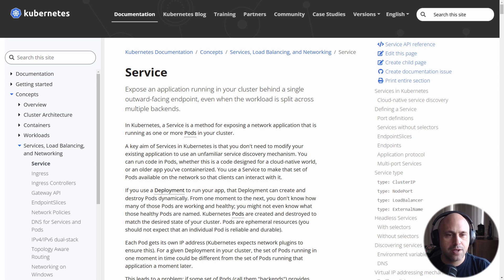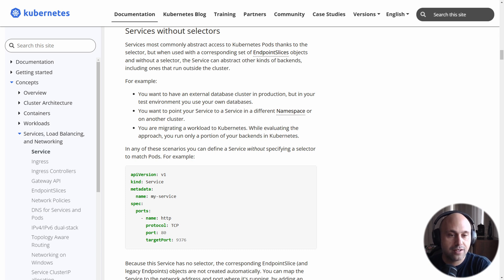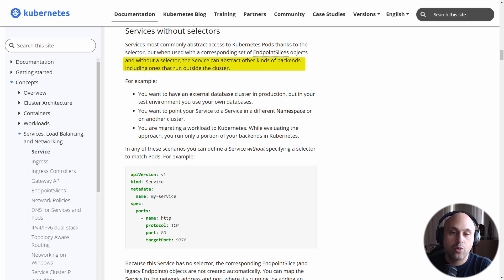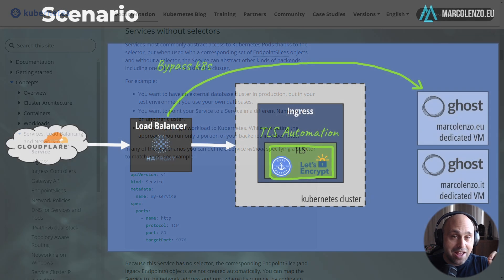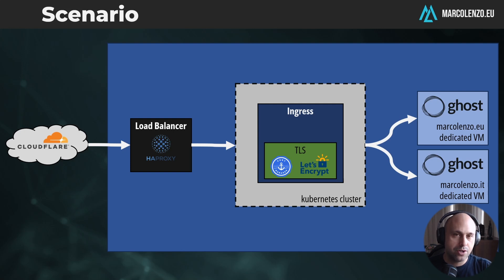If we look at the official documentation, it says that while services are mostly used to abstract access to pods via the selector, if you use them without a selector and in conjunction with an endpoint slice, you can use the service to abstract other types of backends, including those that run outside the cluster. And that's exactly what I needed.